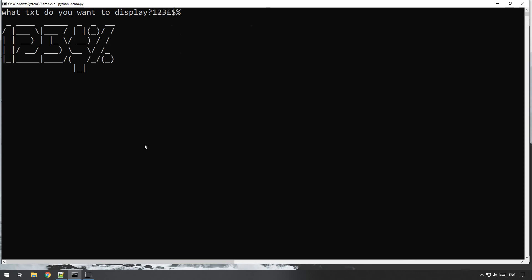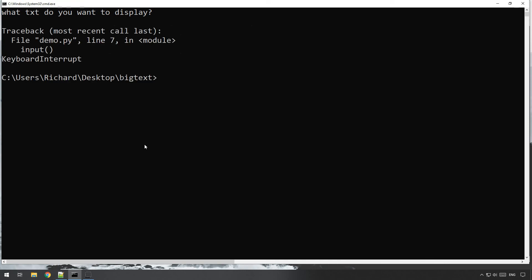Okie dokie, good stuff. Now this is an external package so you're going to have to install it. It's called pyfiglet, so on most systems like Linux and Windows, all you need to do is pip install pyfiglet.